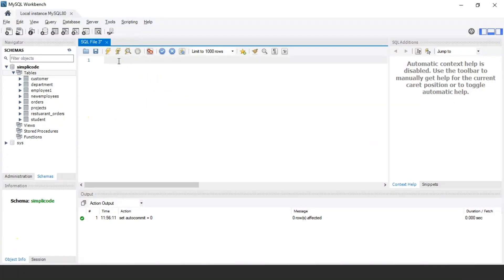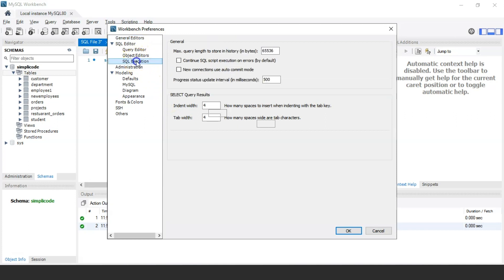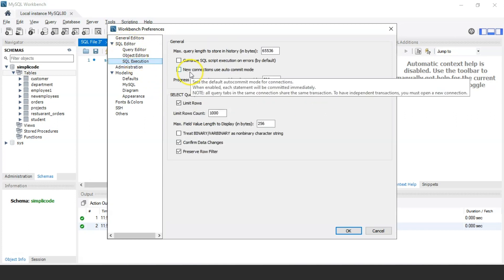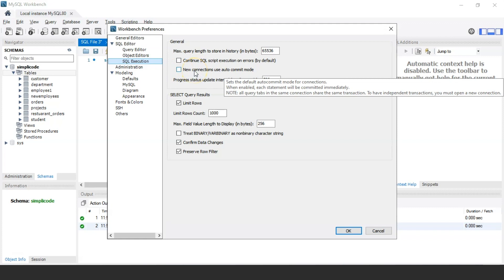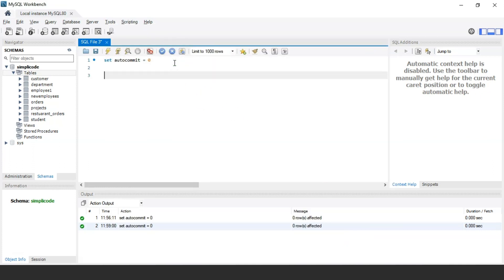In MySQL Workbench, by default MySQL automatically commits changes permanently to the database. To force MySQL not to commit changes automatically, we use the statement: SET autocommit = 0. This will not commit any changes permanently done prior to the database. Alternatively, you can click on Edit, choose Preferences, and under SQL Editor find SQL Execution. There's an option which says 'New connections use auto commit mode' — make sure you untick that checkbox before proceeding with commit and rollback commands.